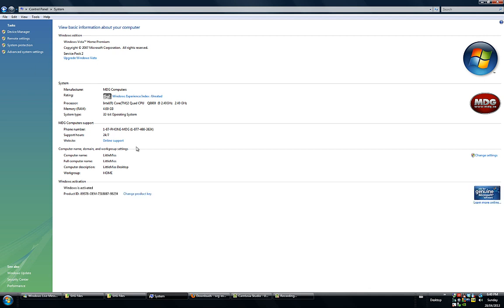So once I click that, it opens up this window here and as you can see under the System heading, it says System Type 32-bit Operating System.